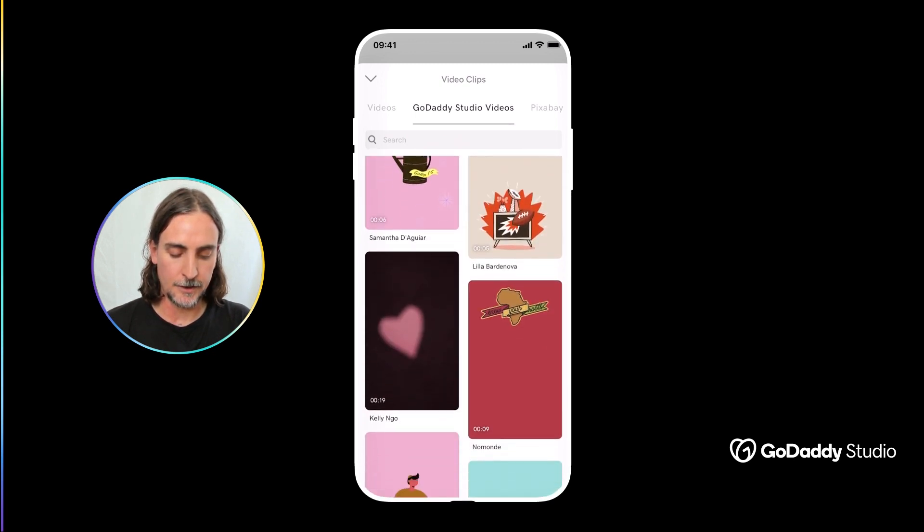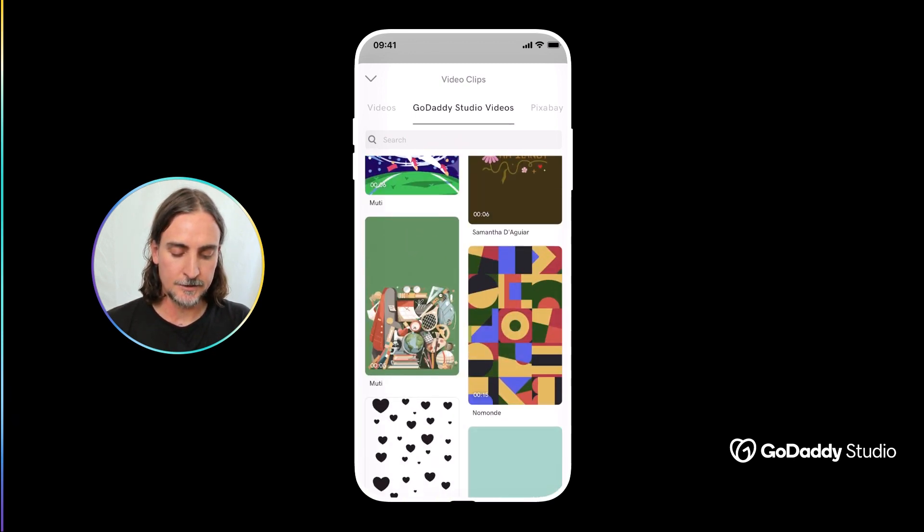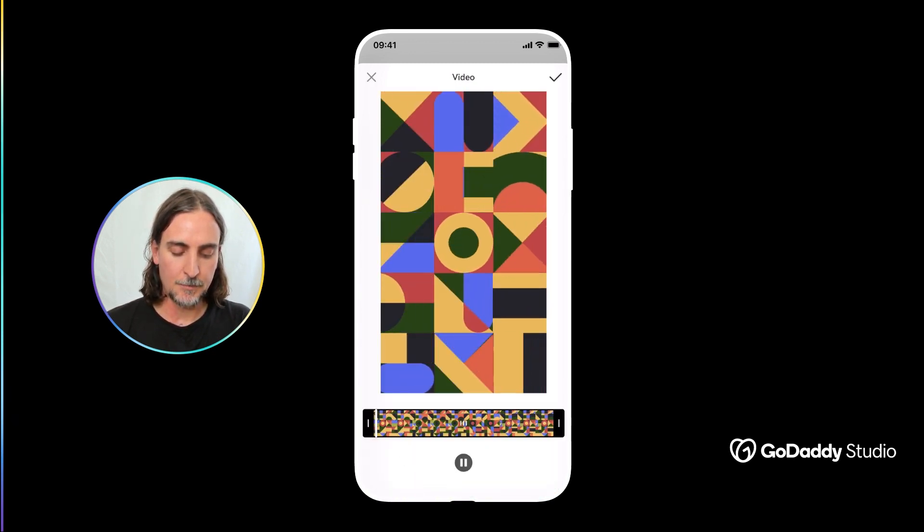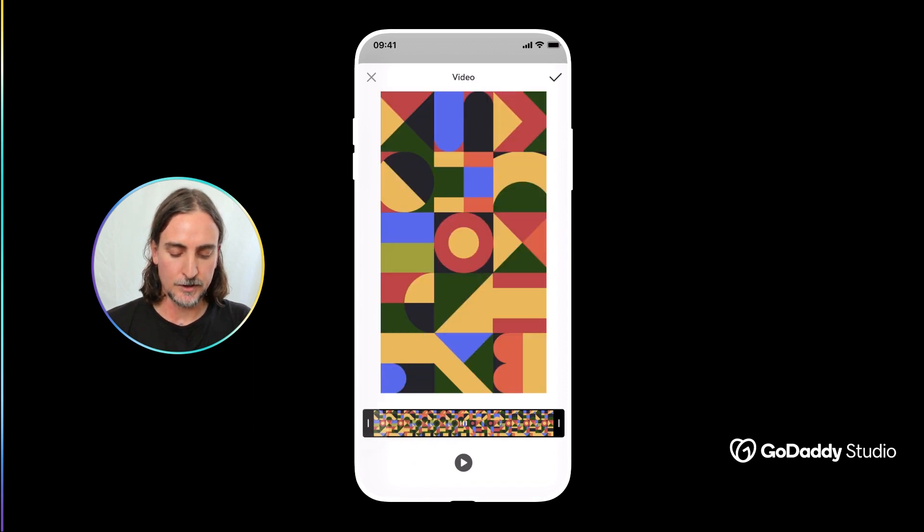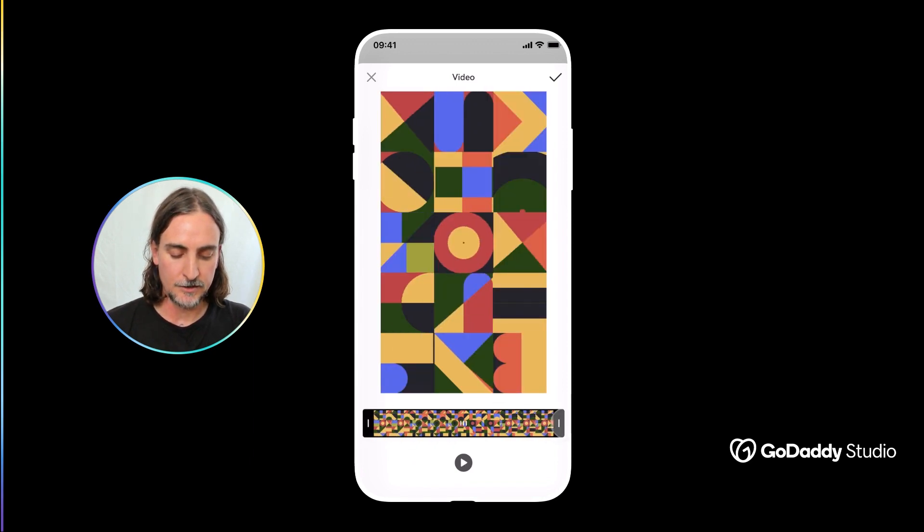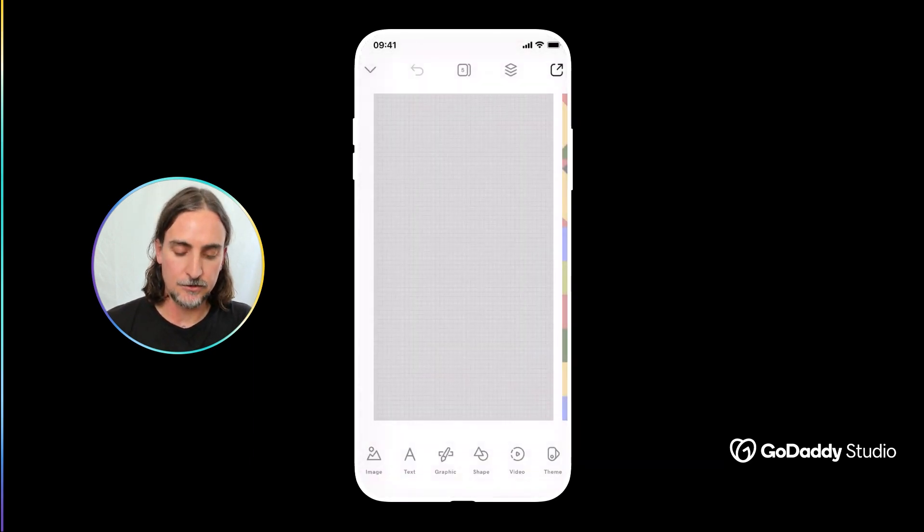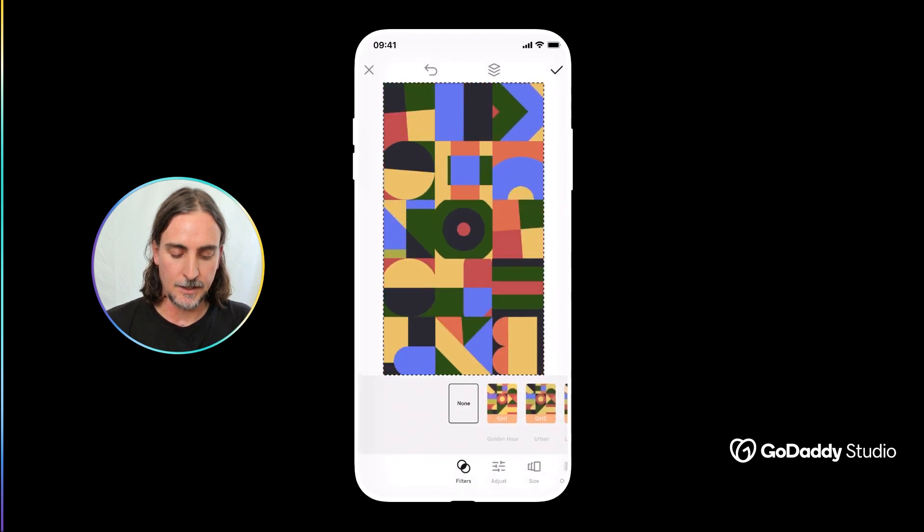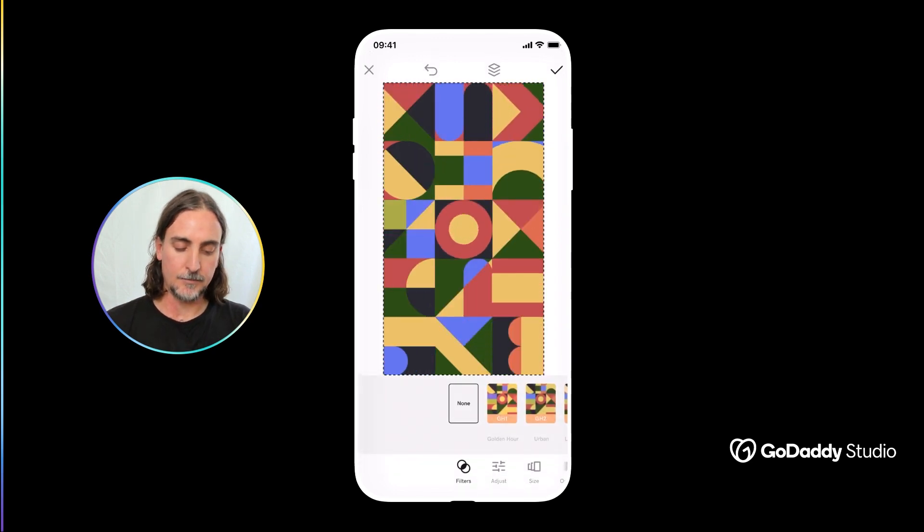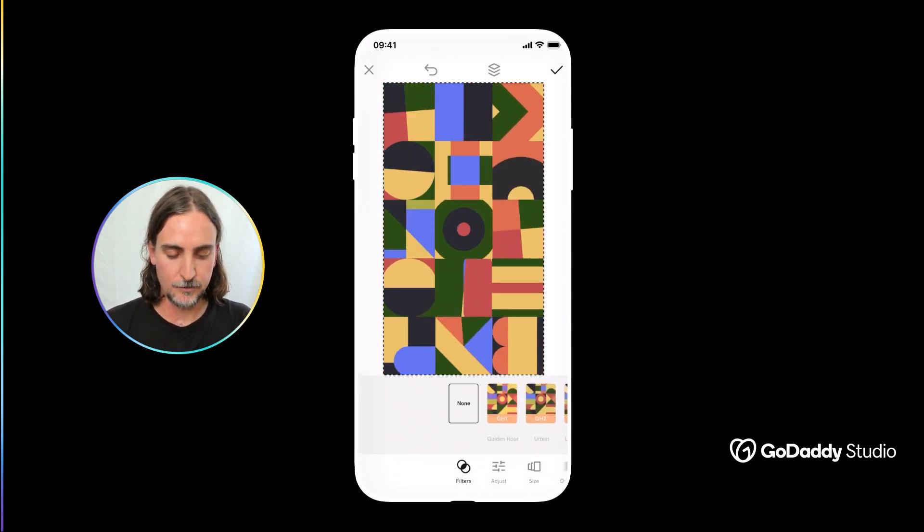And you could scroll around or search for the video that you have in mind, simply tap on it. Again you are welcome to trim it if you need to, otherwise just add it to your canvas and again make any final adjustments if you would like.